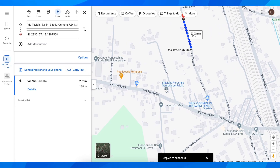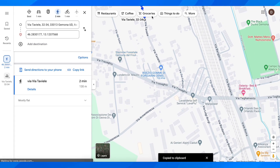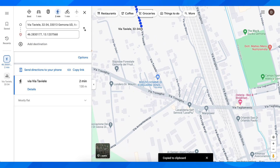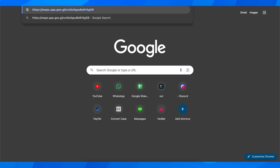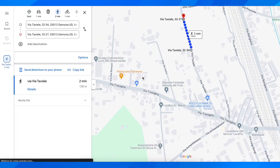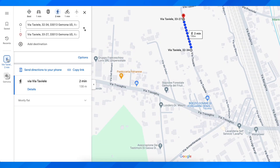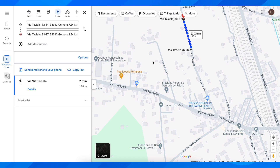Or if you want, you can simply copy the link and then paste it. You're going to see the link. So if I go and paste the link here, I can see the route, as you can see.